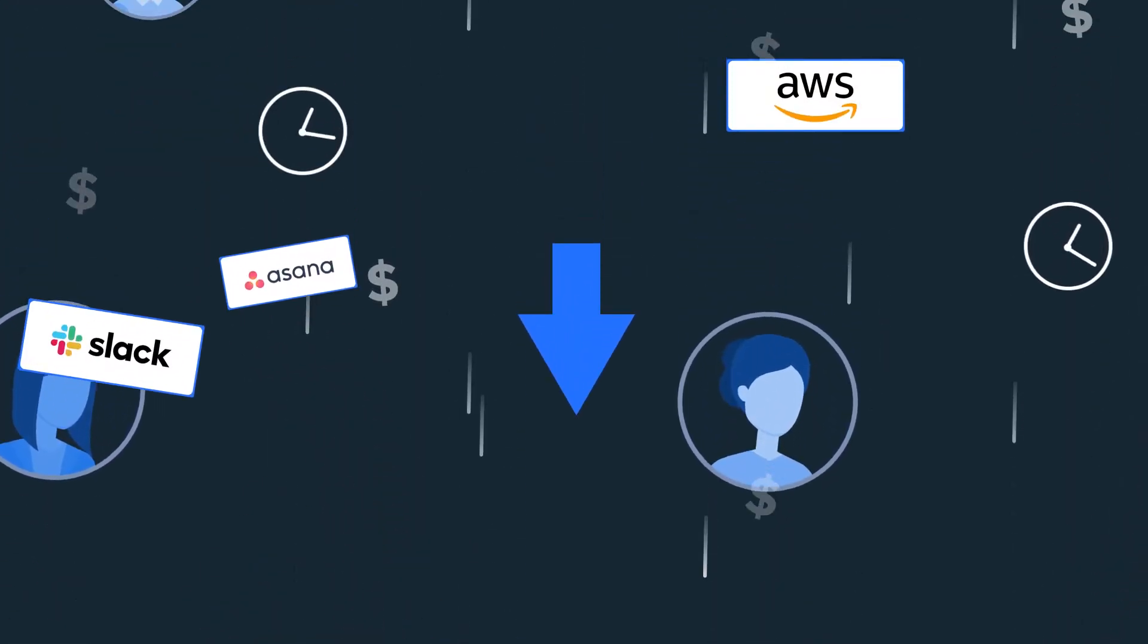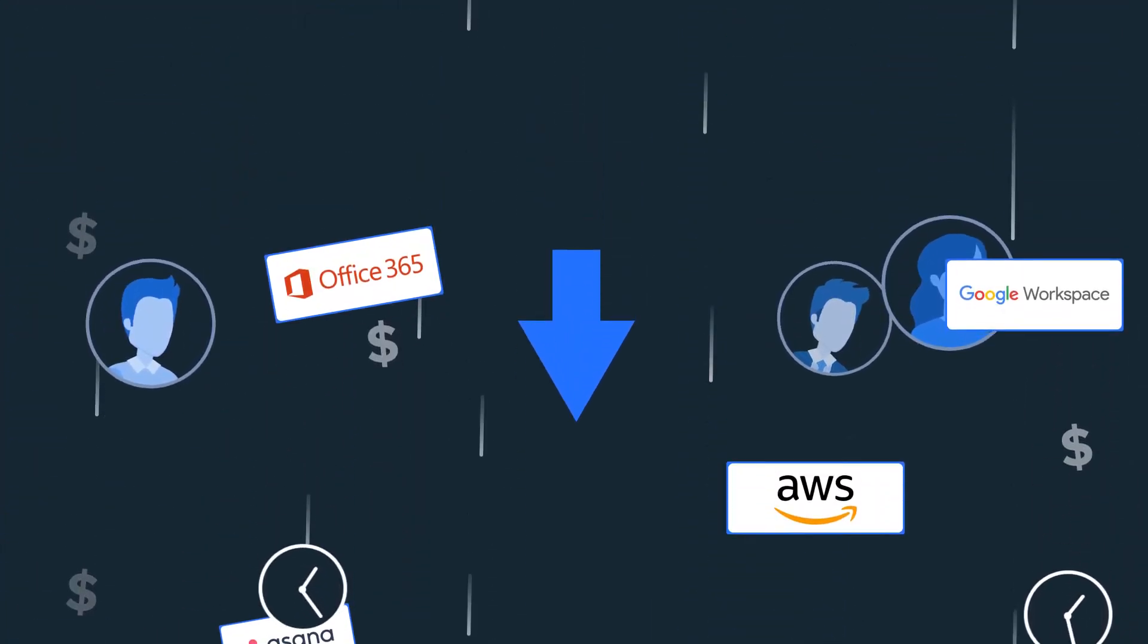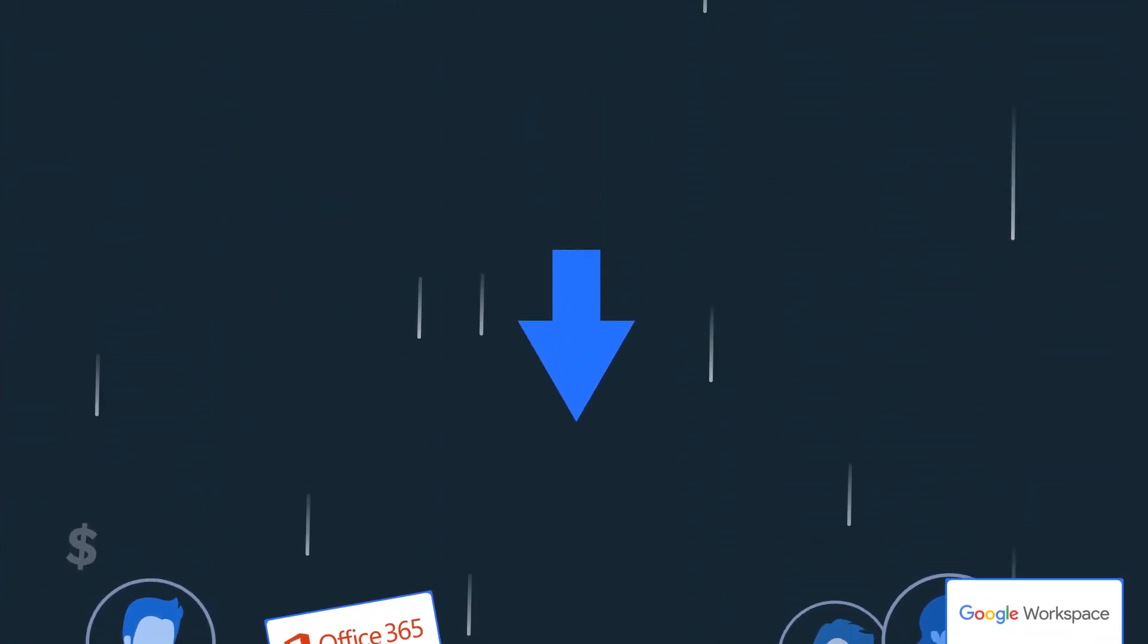Inefficient management of your growing app landscape wastes time, effort, and budget, effectively offsetting many of the benefits of SaaS.